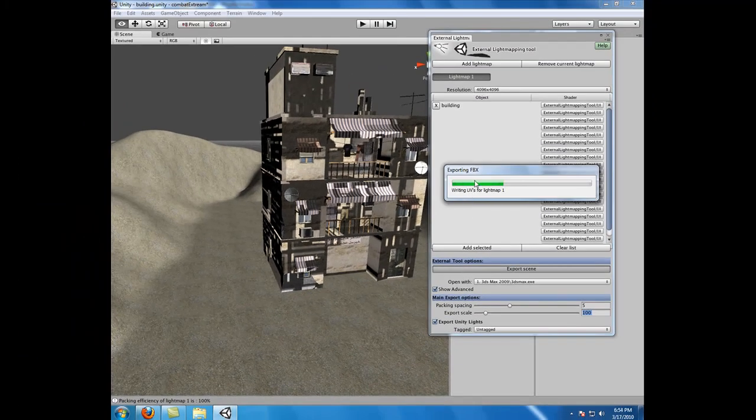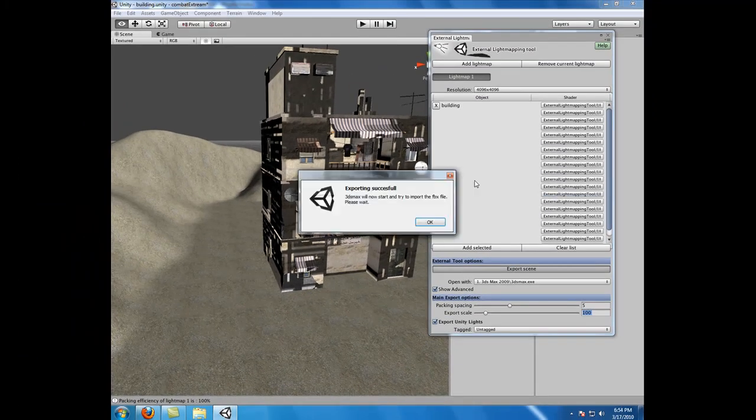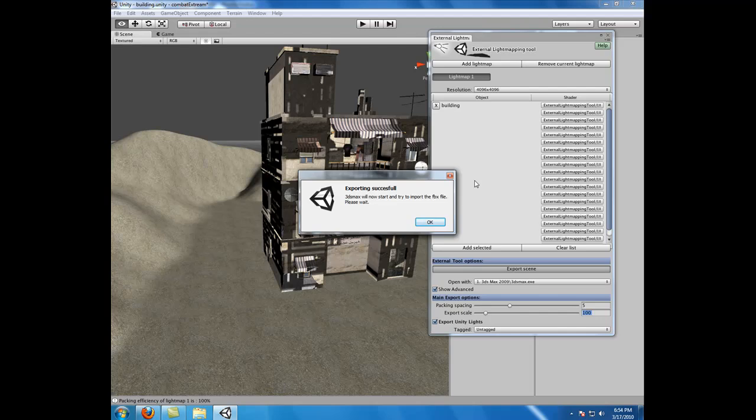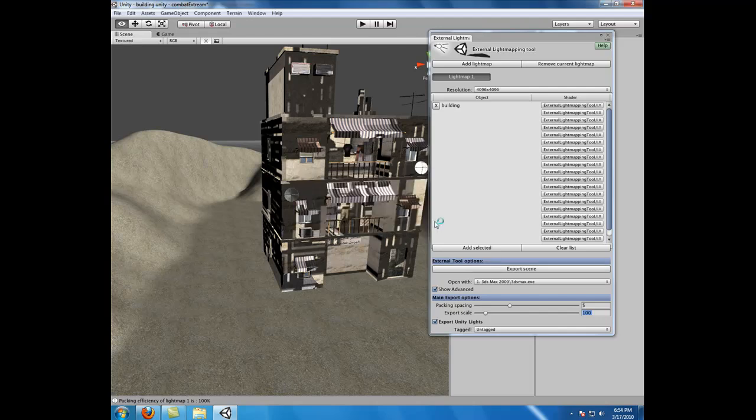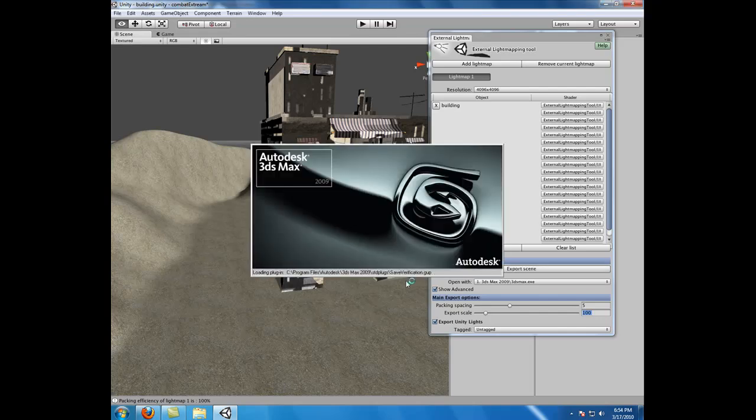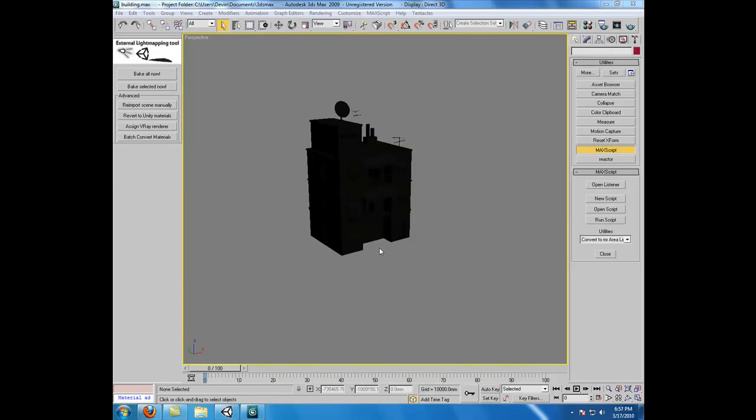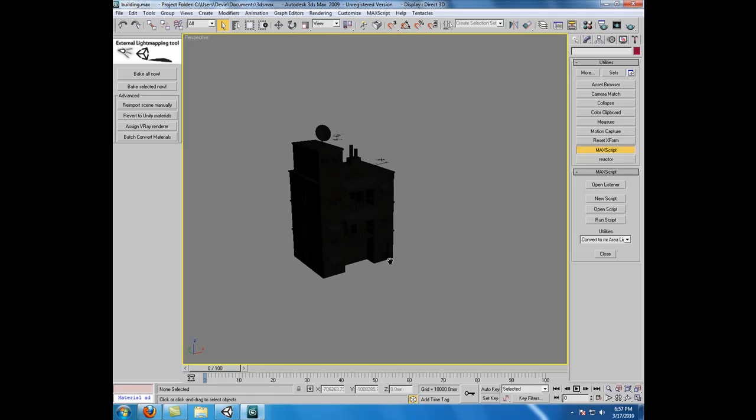It's writing our temp.fbx file. Should get an Exporting Successful message, and go ahead and click OK. Max should be opening up automatically for you. Alright, so once 3D Studio Max is open, you'll see our building.